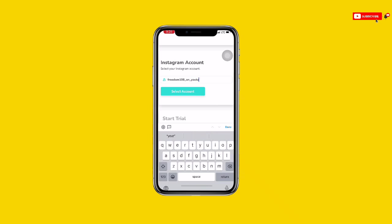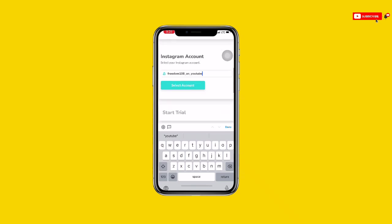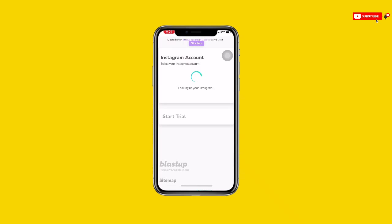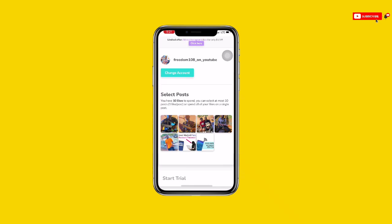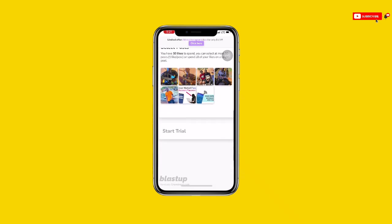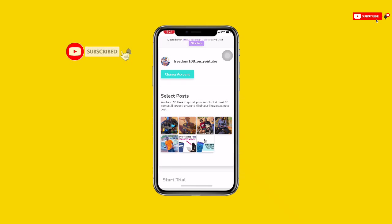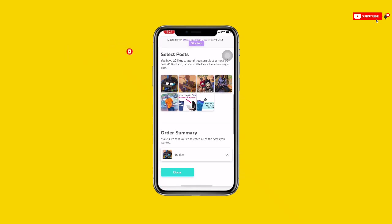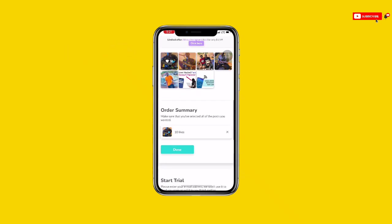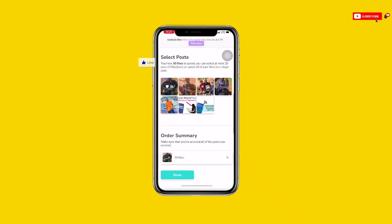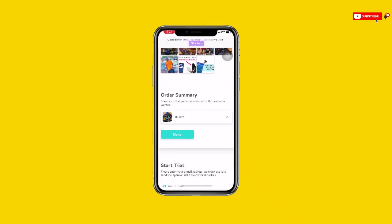Enter the Instagram account username that you want to boost likes on. Once you've entered your Instagram username, click 'Select Account' and you can see it's looking up your account. Once it finds your account, select the video you want — click on any one and you can see 10 likes. Click on 'Done'.